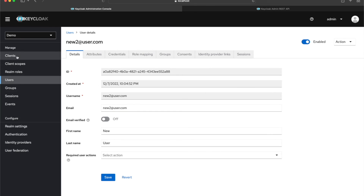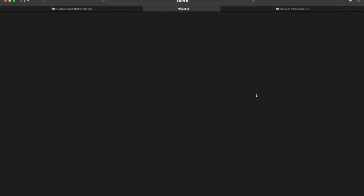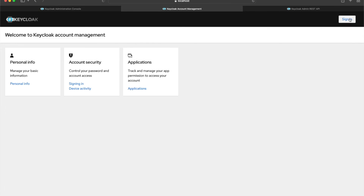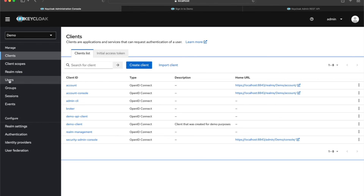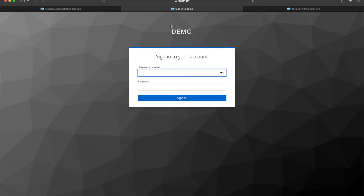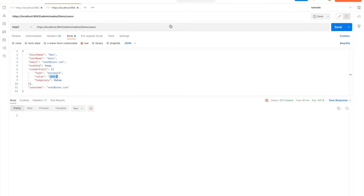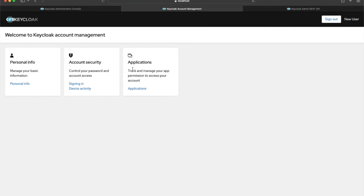Let's try logging in as this user. We go to the clients and use the account console to sign in. The username is the email I set, and the password is 'admin'. The user was created successfully and login works.